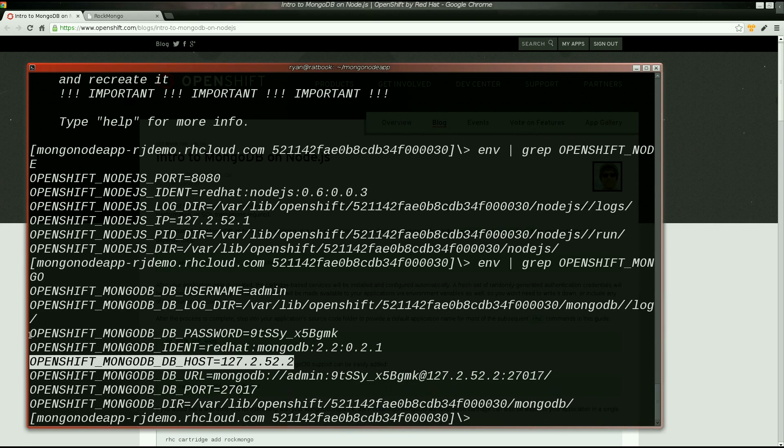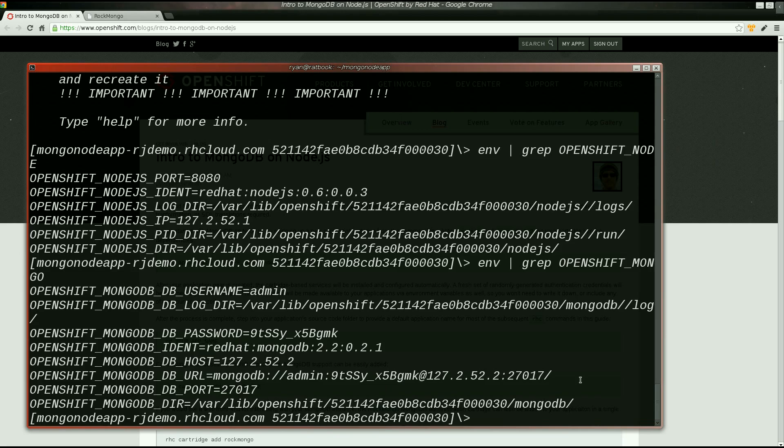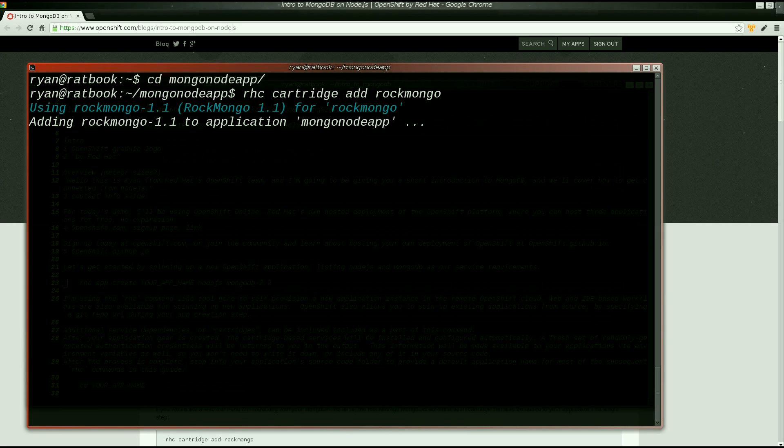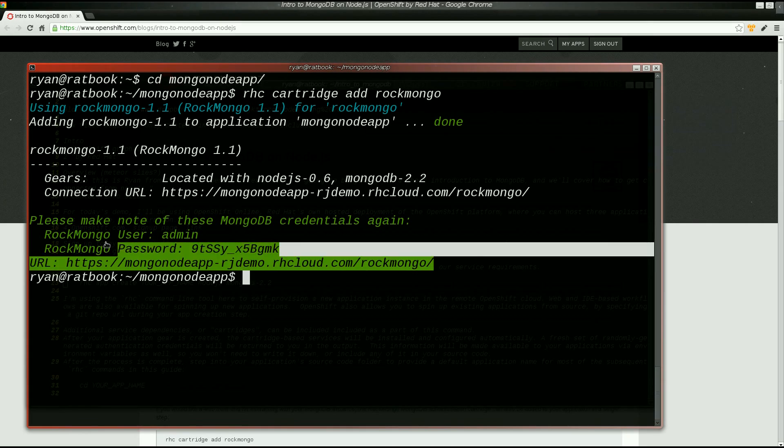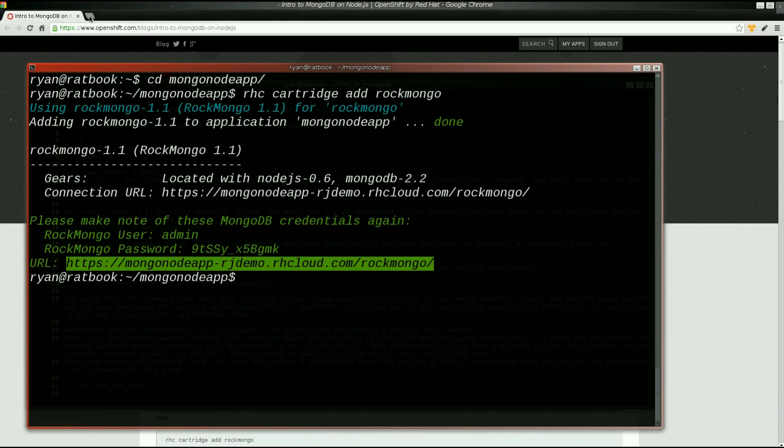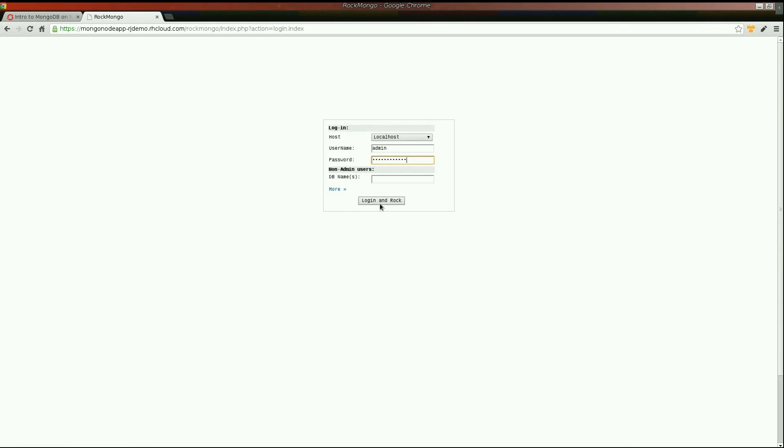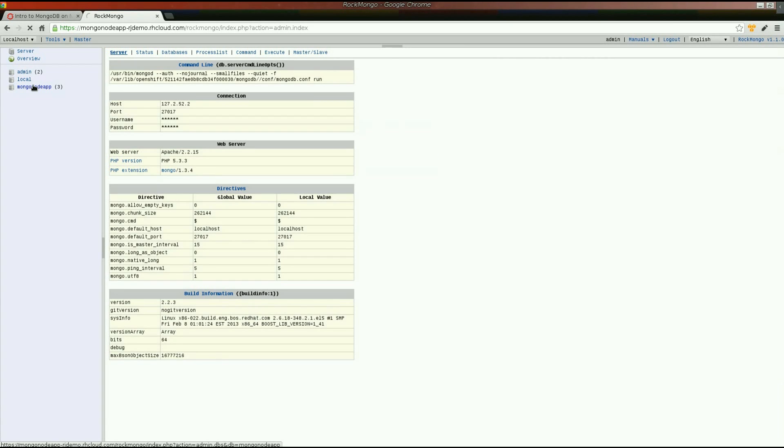I'll log in with the provided credentials, locate my application database, and add a new collection of documents named books. Easy, right?